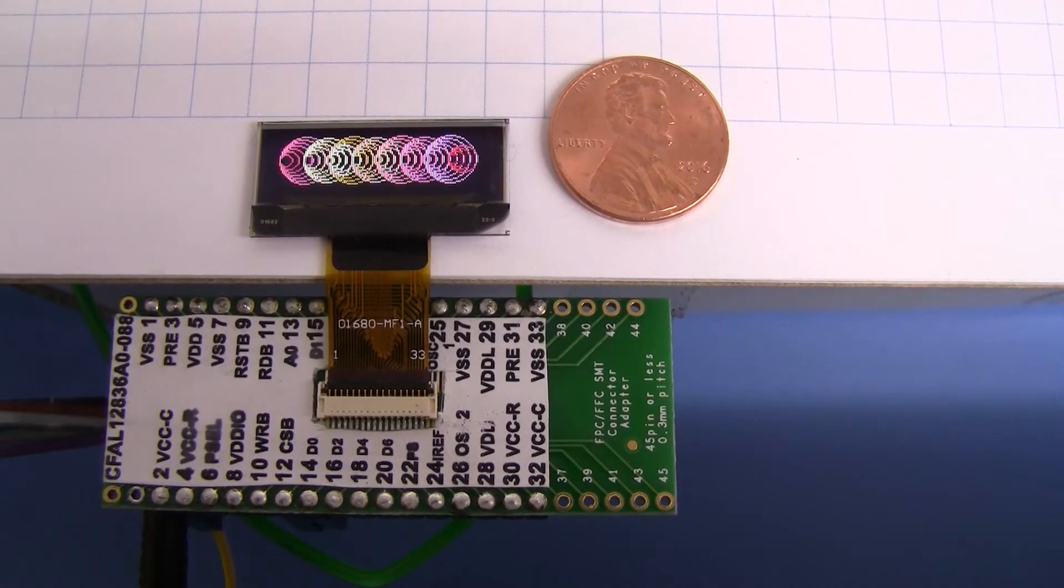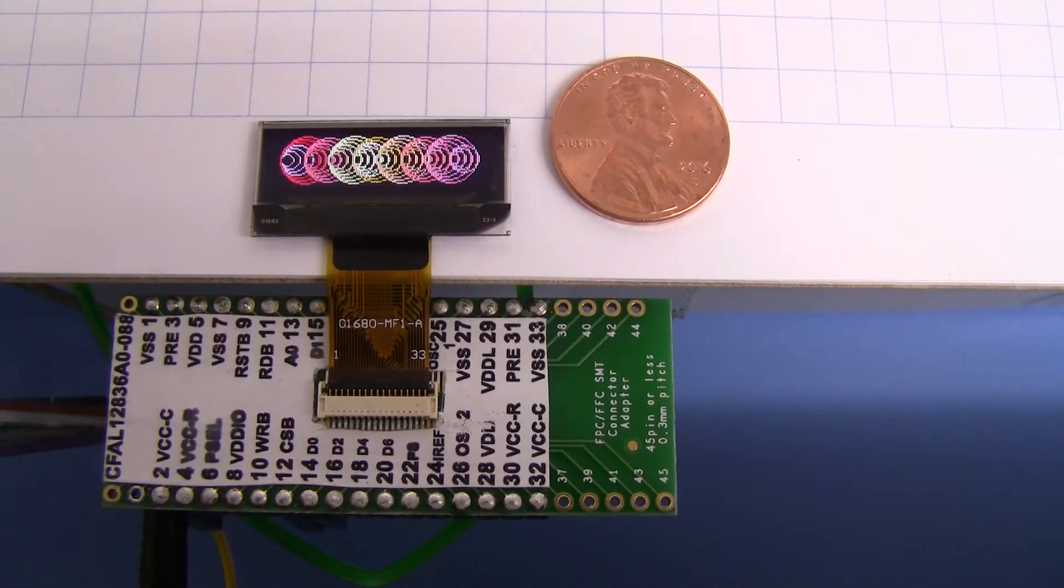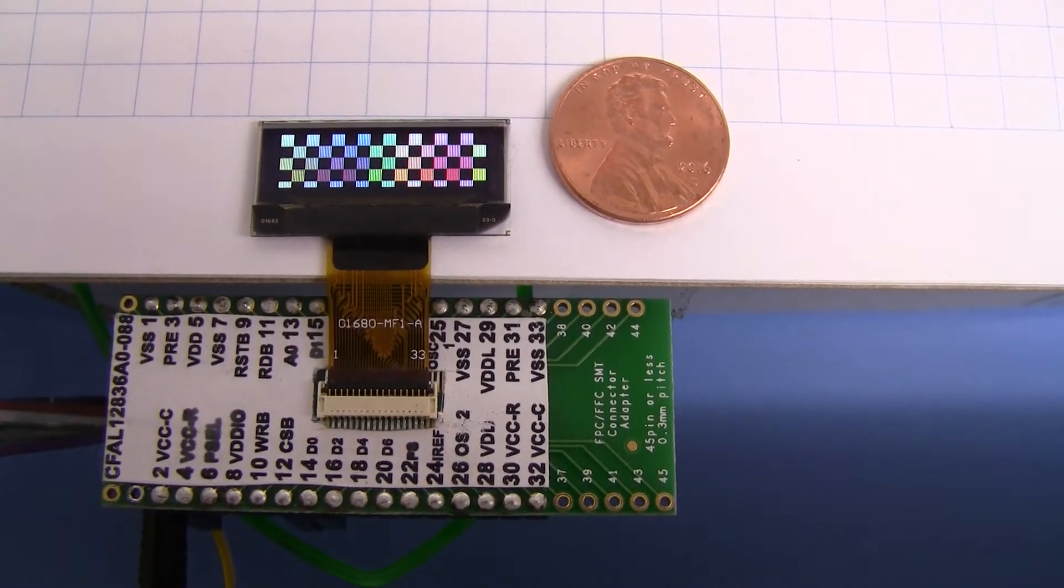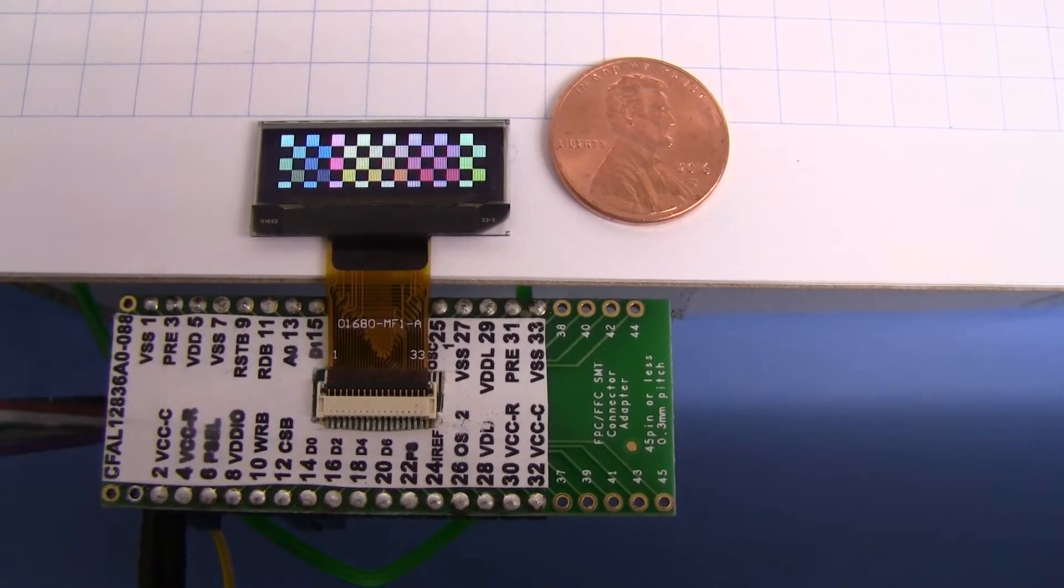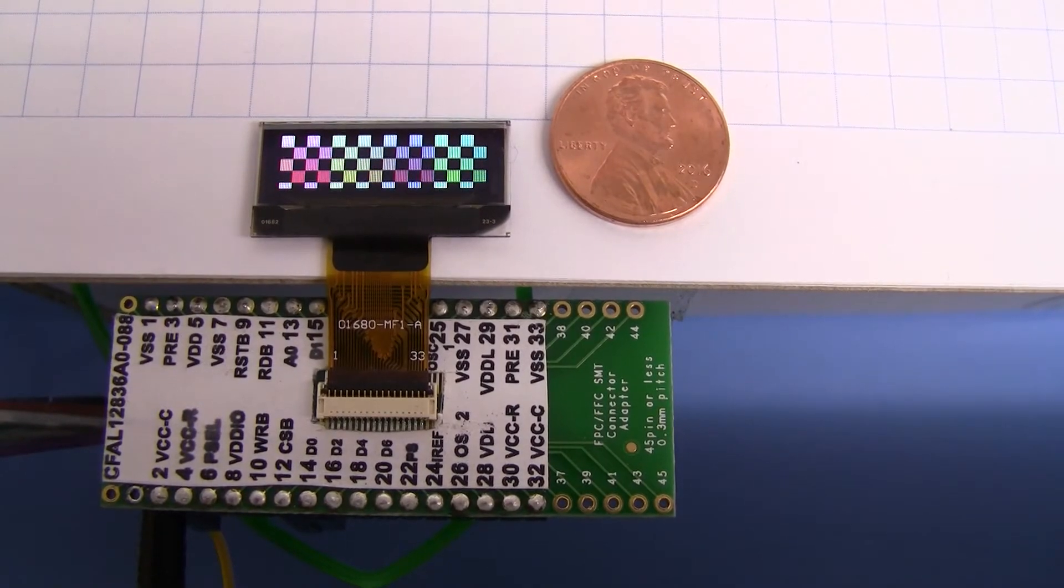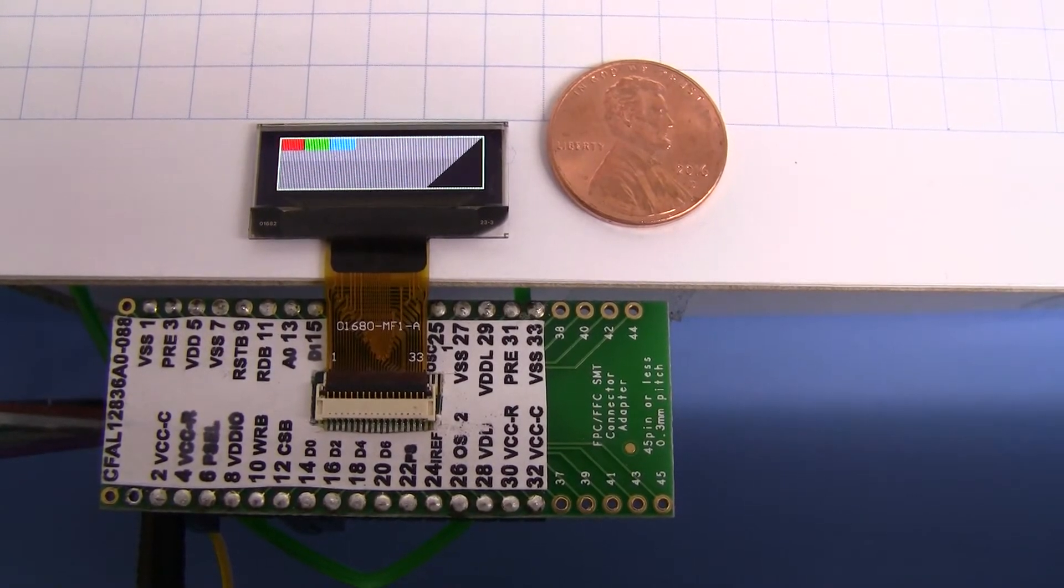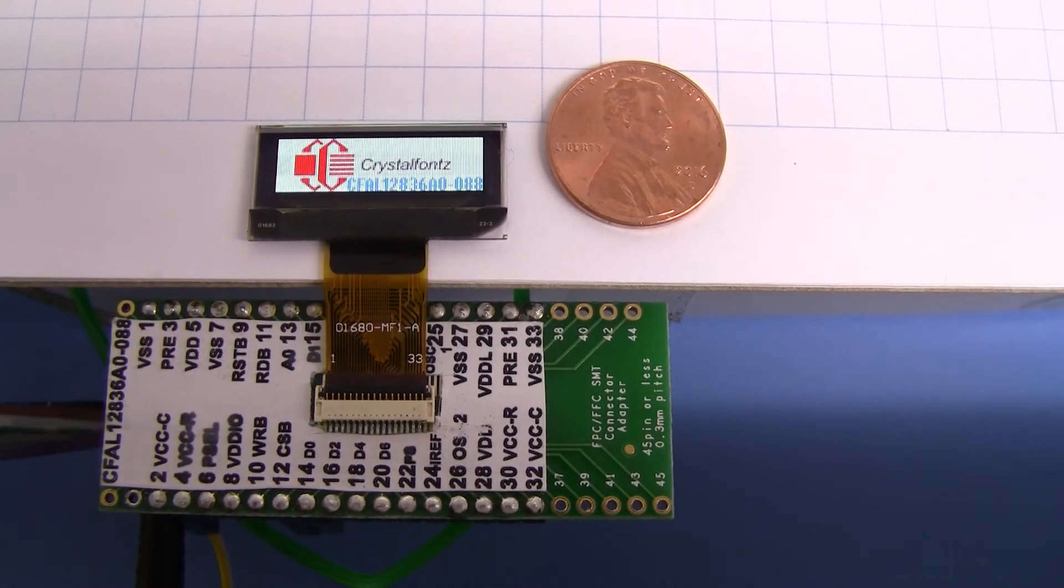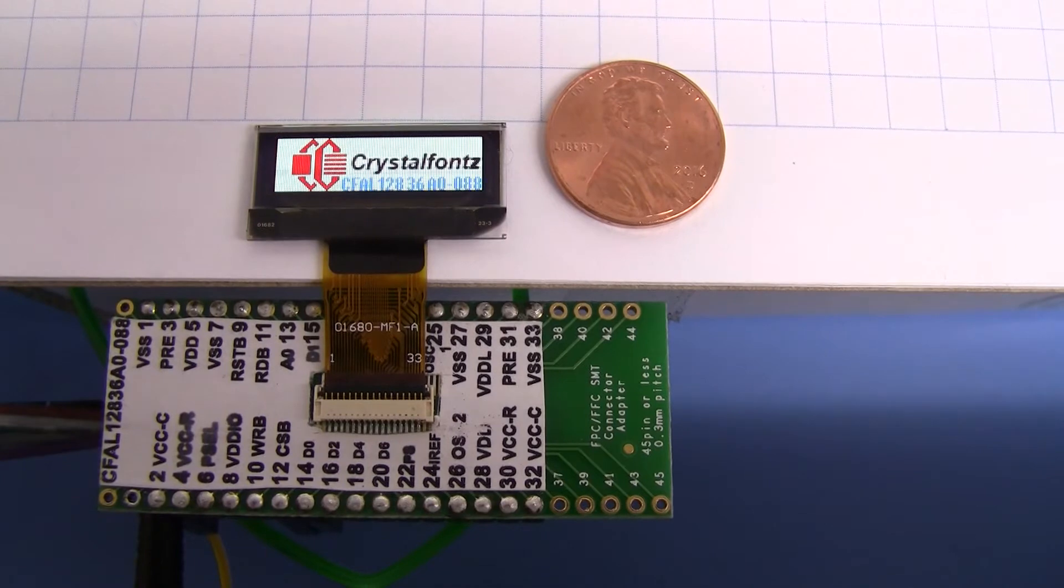We've got a line demonstration, circle demonstration, and then a checkerboard. Every pixel is being written every time the color changes there. And it loads some bitmaps from an SD card.